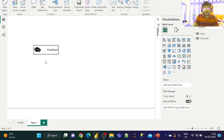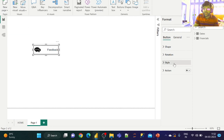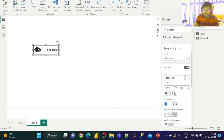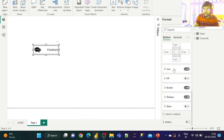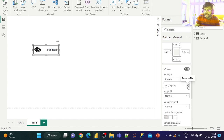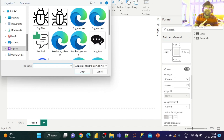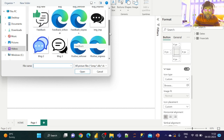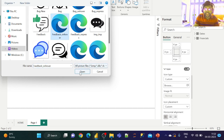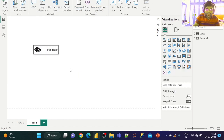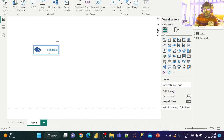Now let us go back to Power BI. Click on the feedback button, go to Style, set the state to 'On Hover', expand the icon section, disable the current icon, and browse to select the SVG file we just converted in PowerPoint — 'feedback on hover'. Now hovering over the button shows the text, border, and icon all changing to blue.